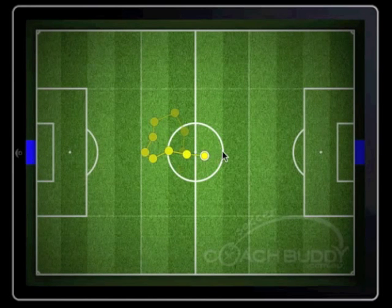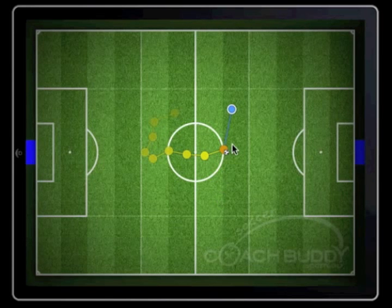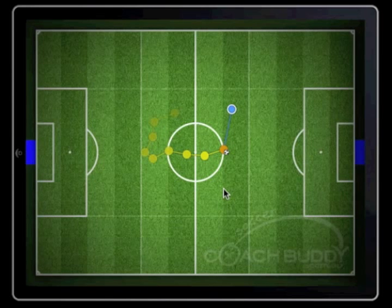When the player receives the ball, swipe to the player from the area the ball travelled. A blue line will appear, indicating the distance and direction from which the ball was received. Also, the player will change from a yellow to a brown colour and a ball icon will appear. The change in colour and the icon indicate that the player is now in possession of the ball.